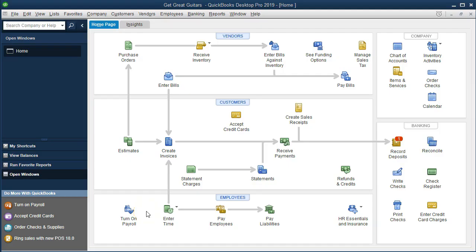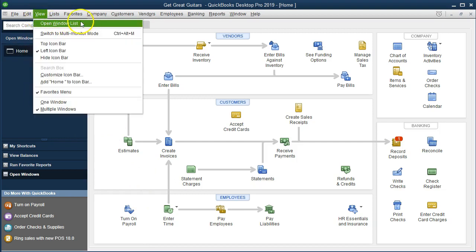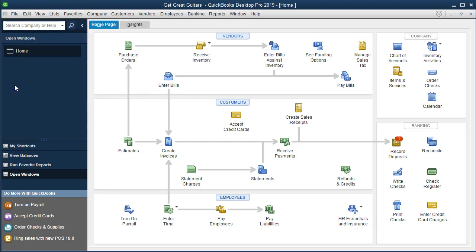Here we are on the home page. We currently have the open windows panel open. You can open it by going to the View drop-down and selecting the Open Windows List. We're going to take a look at a summary balance sheet, compare and contrast it, and analyze when we would want to use it versus our standard balance sheet.